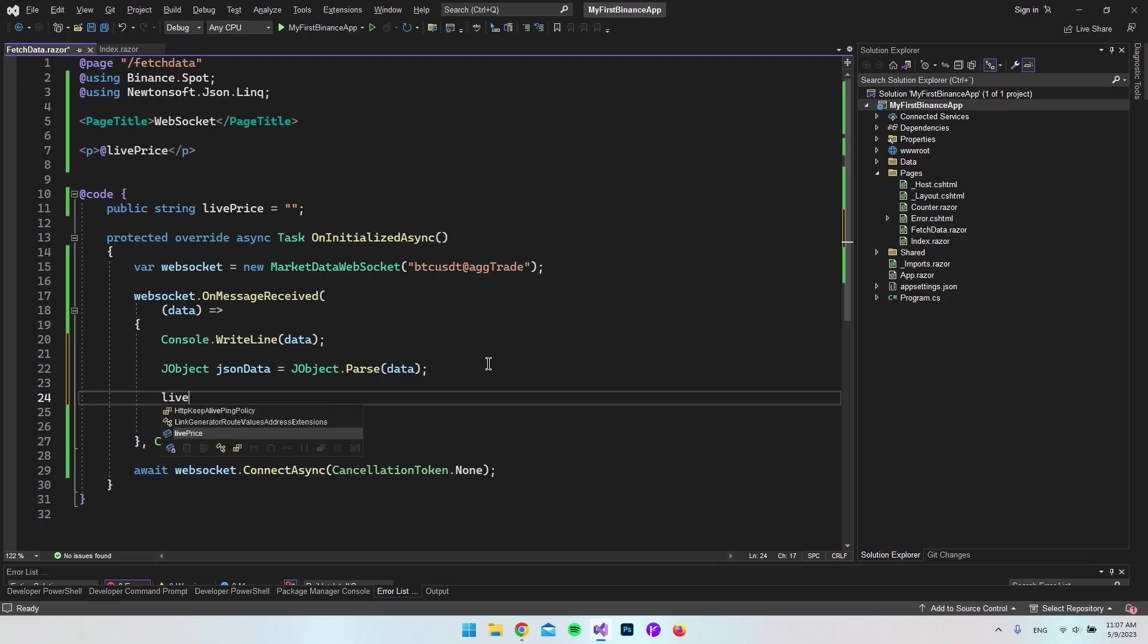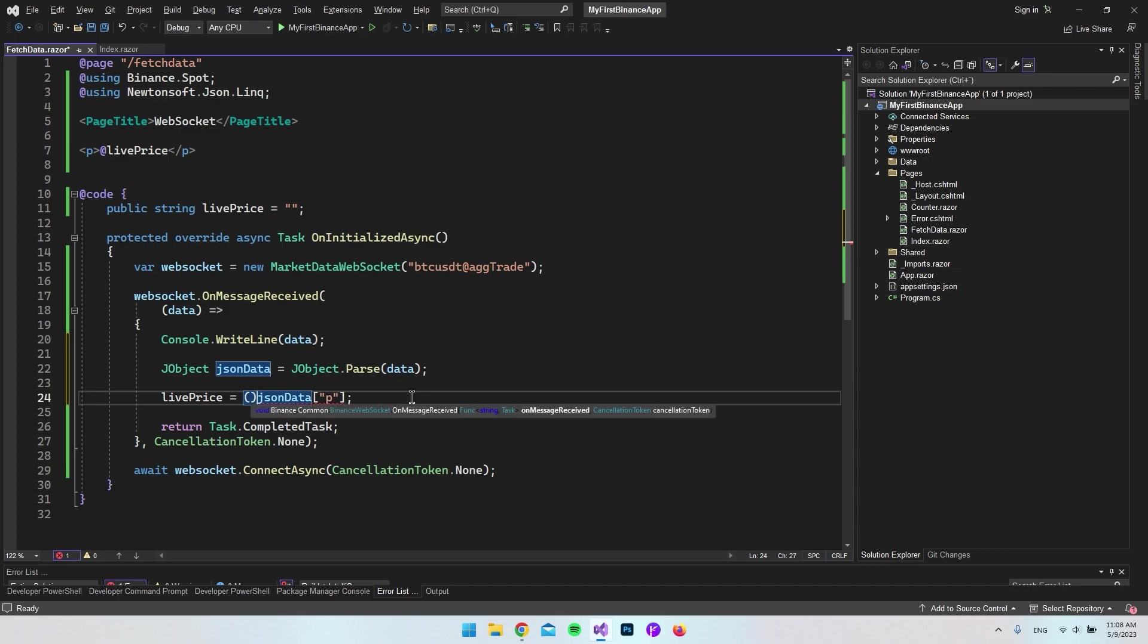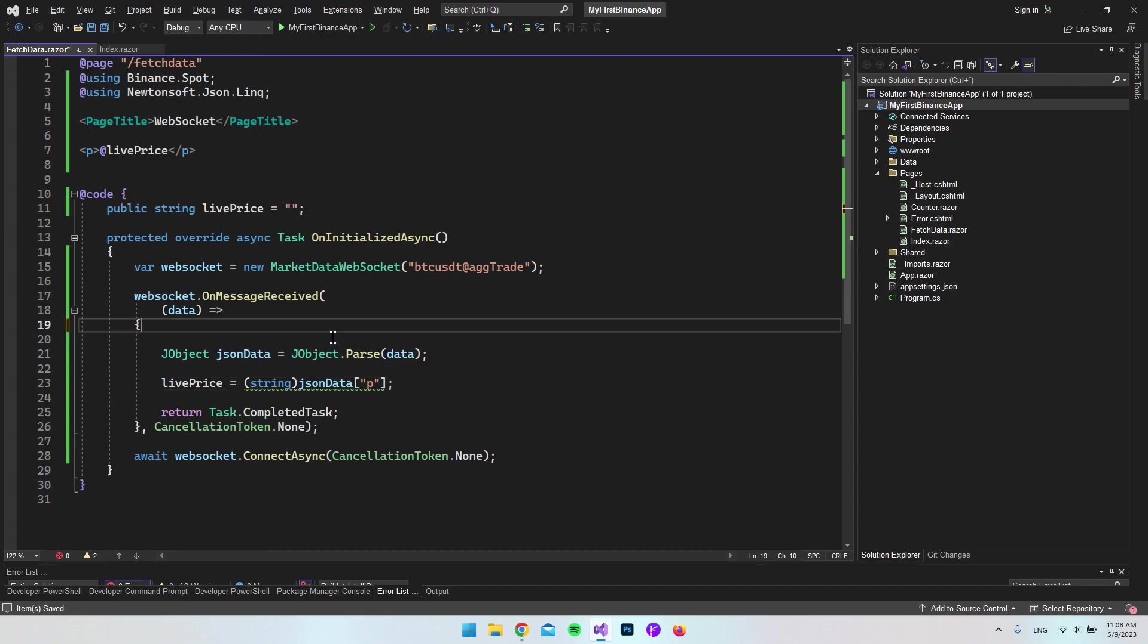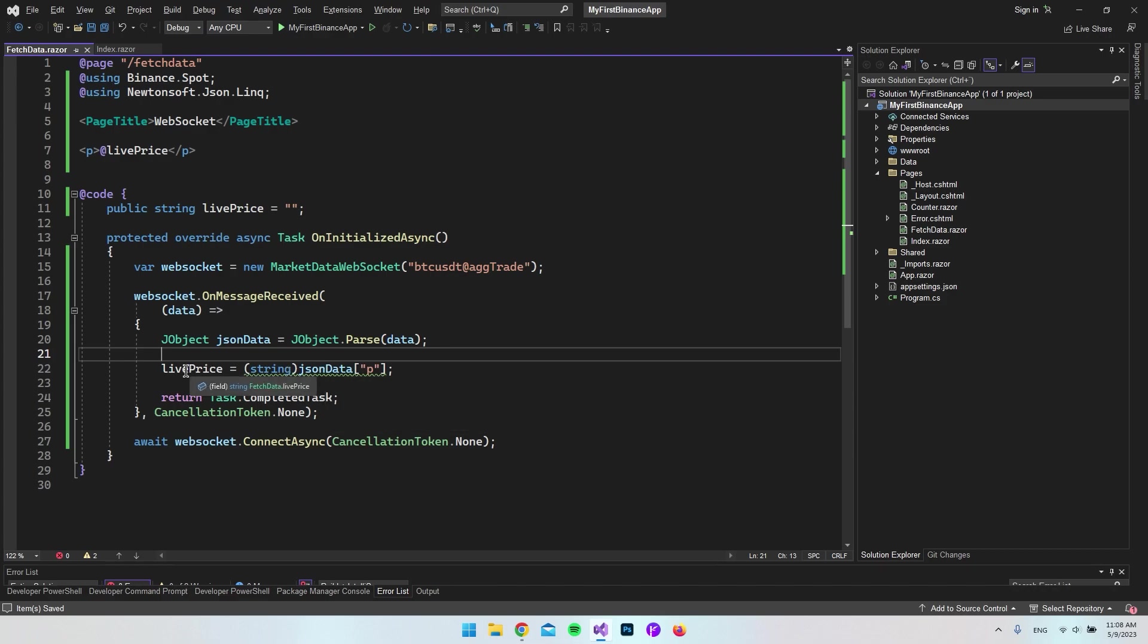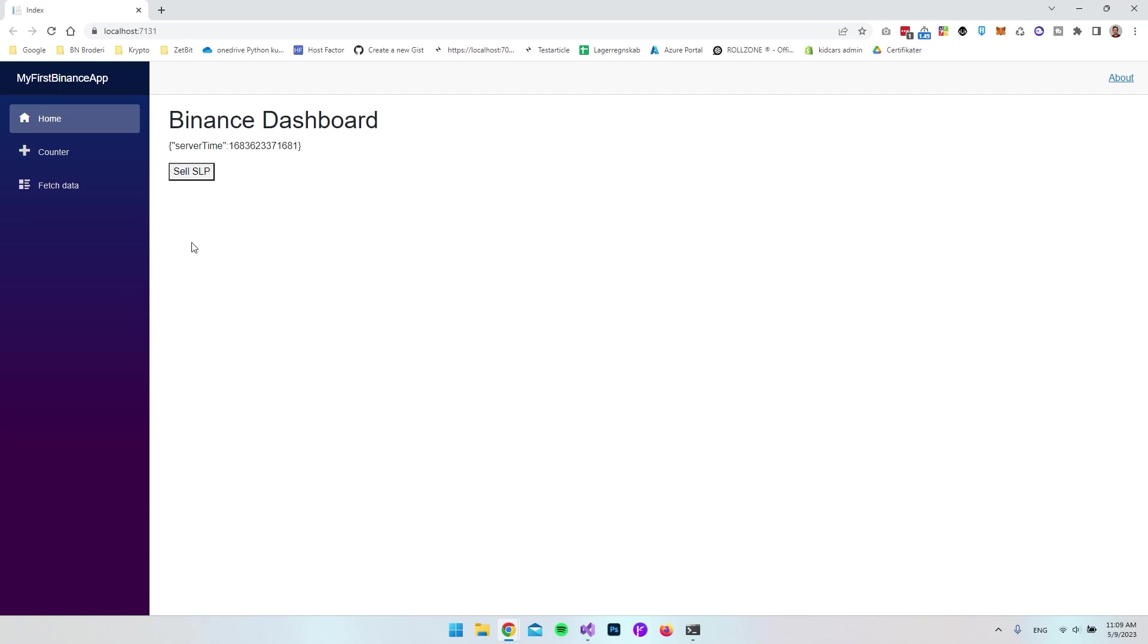That gives us an object we can get the values from. The life price equals JSON data, target the P and close it. We need to remember to cast this as a string. Let's get rid of the console write line, add a dollar sign to make it look better, and test the application. We don't get anything, so I'll find out what's wrong.